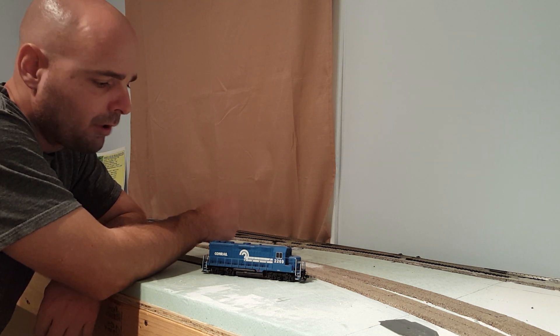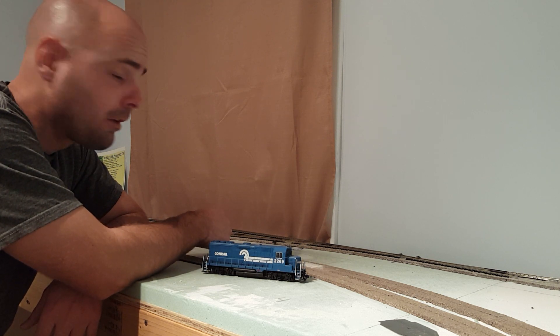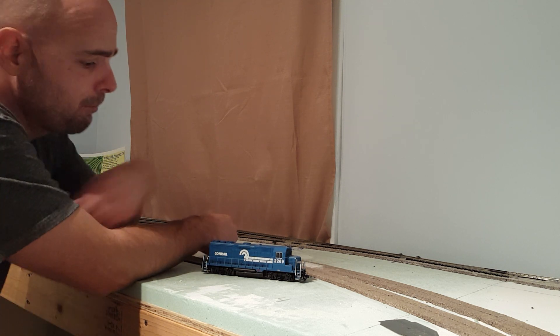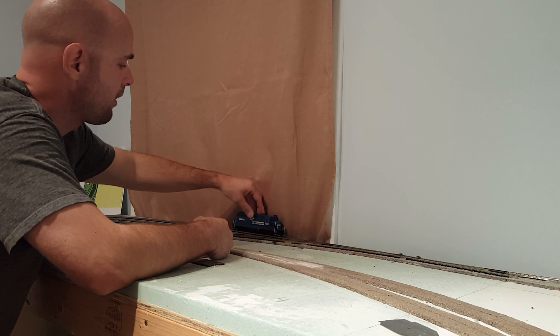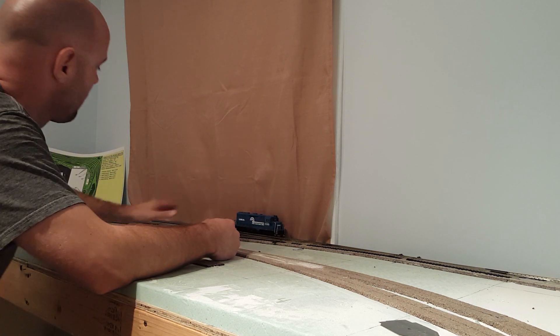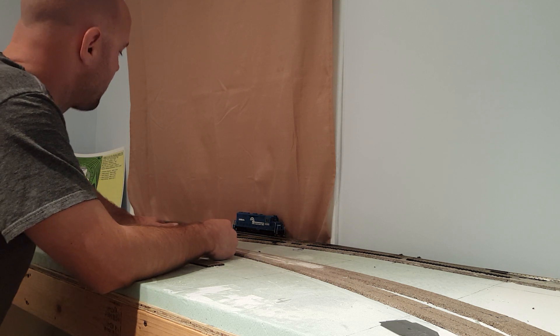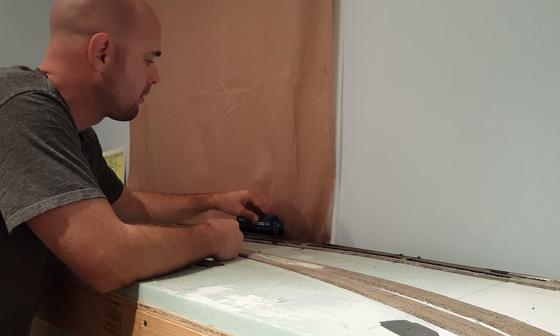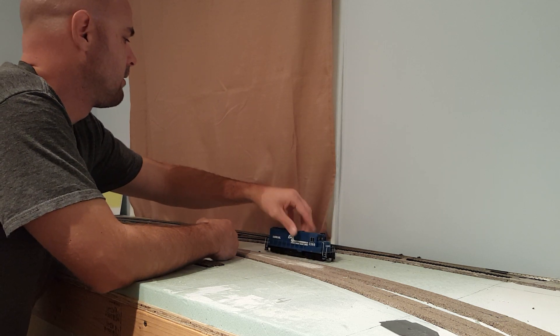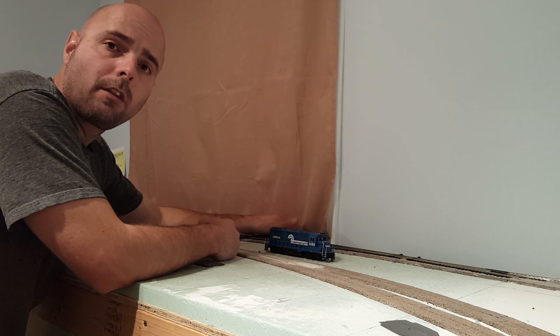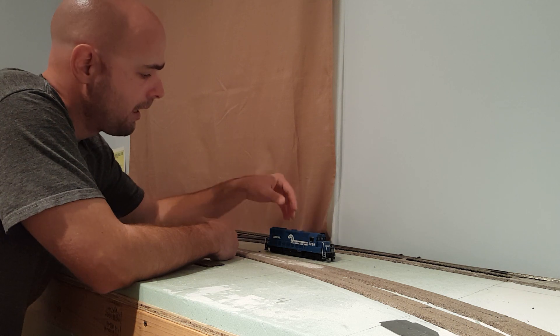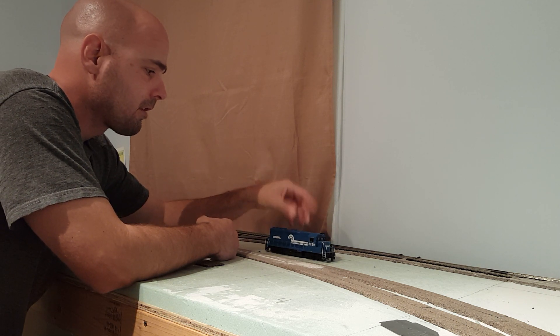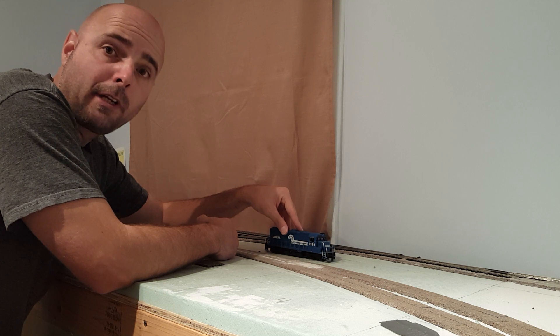So I brought it out of retirement and started running on the main line here. Last night I was playing with it and somehow I bumped it and over she went. Down between the bench work and the window and all the way down to the floor. Still runs, however, it does not run well now.